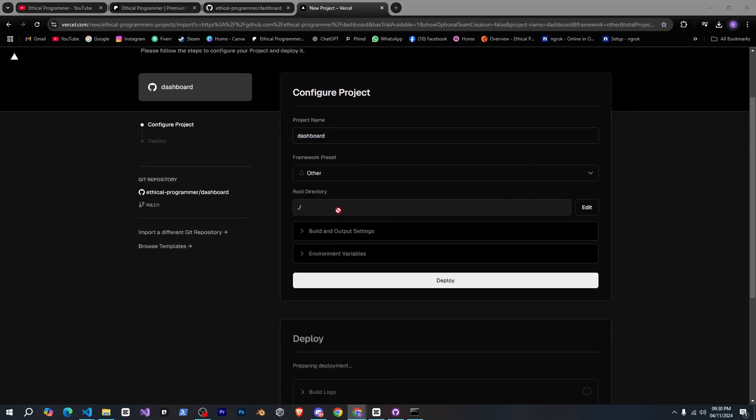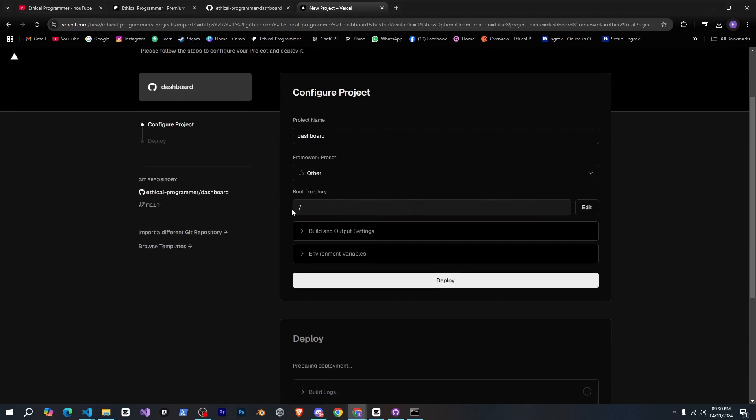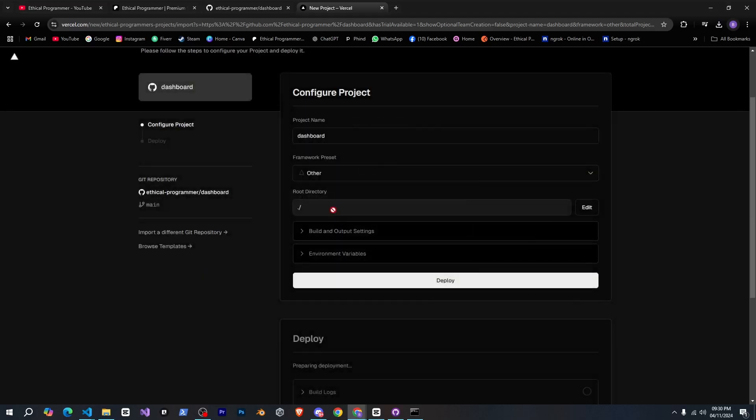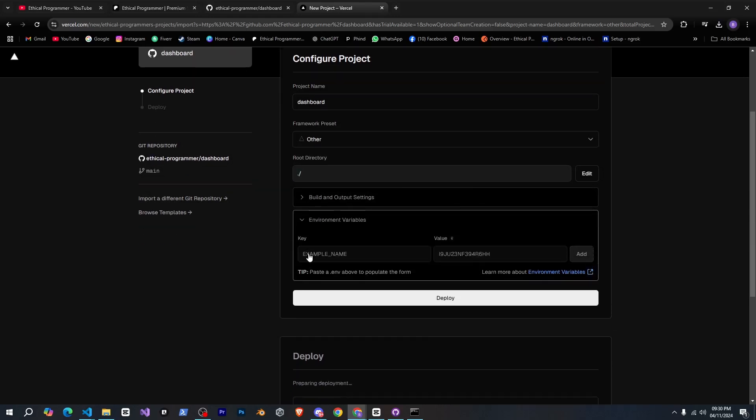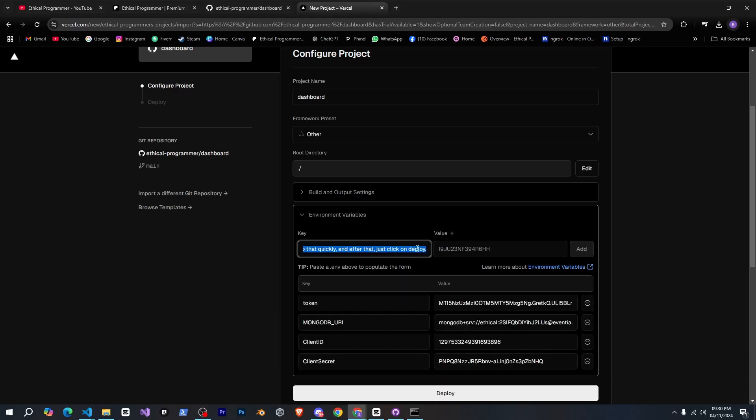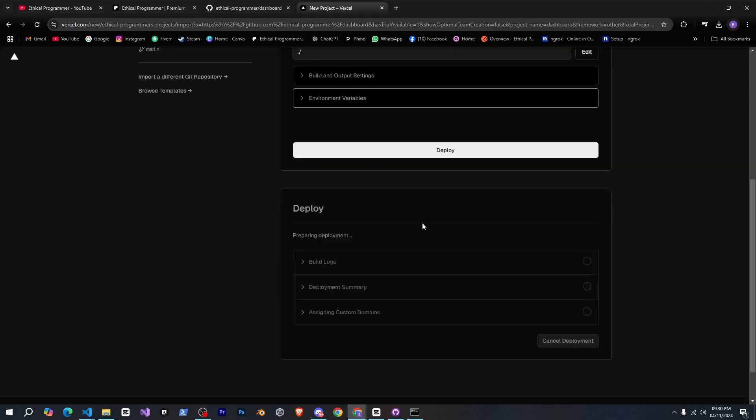Then for the root directory for example if it's in a folder like src you would specify that here. My root is directly in the main folder so I'll leave it as is. Next click on environment variables and import the project to versal.